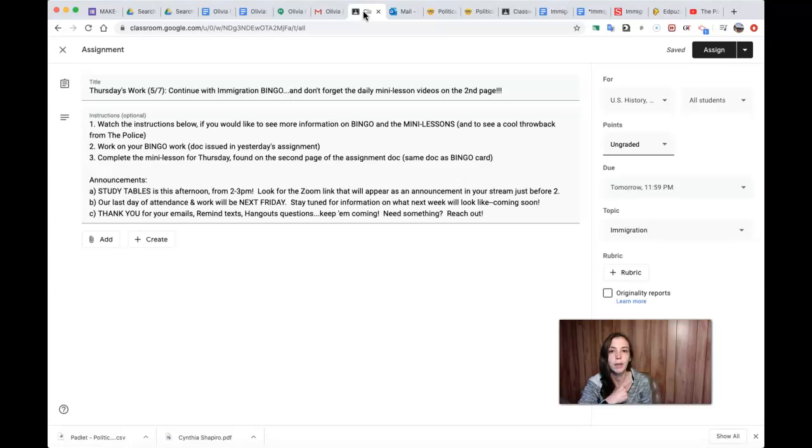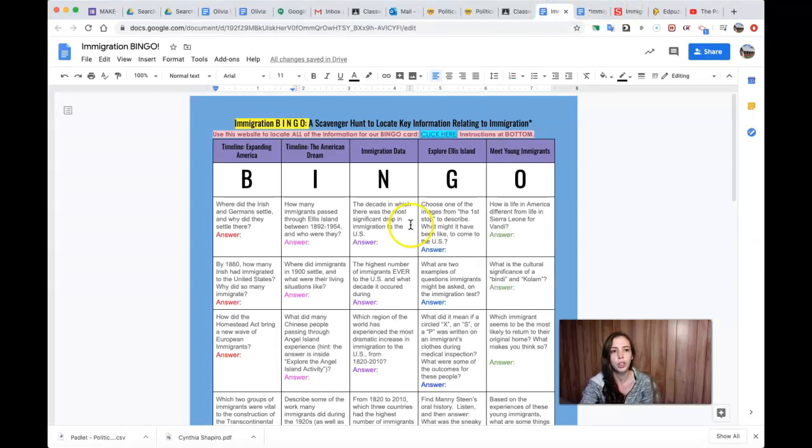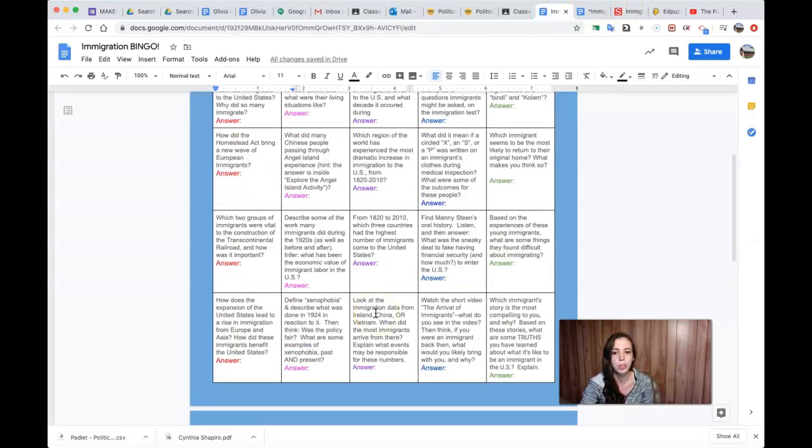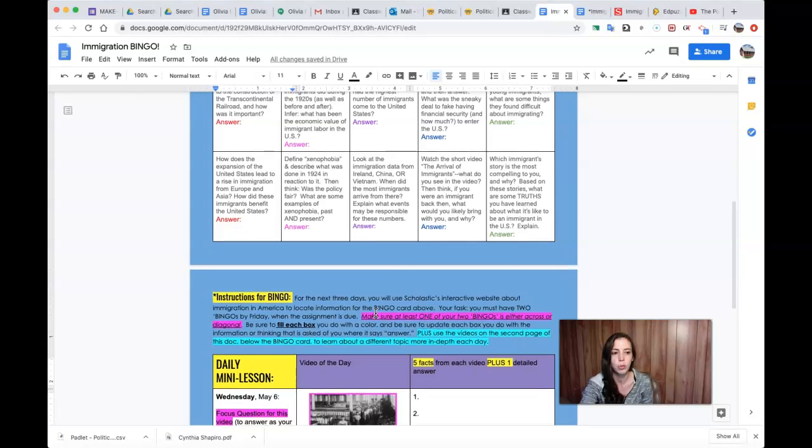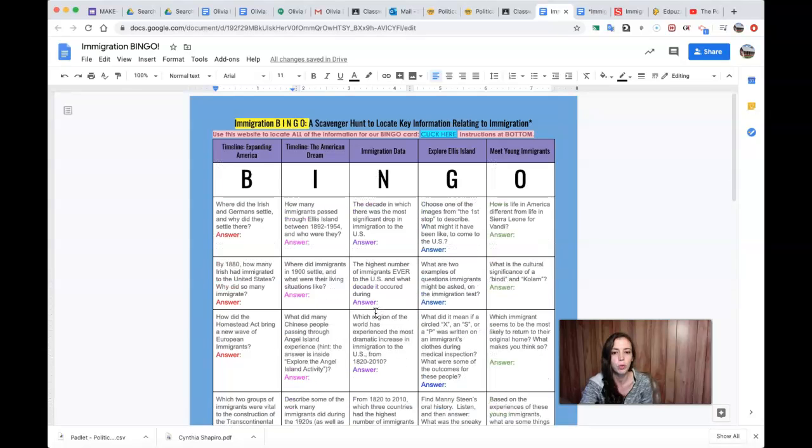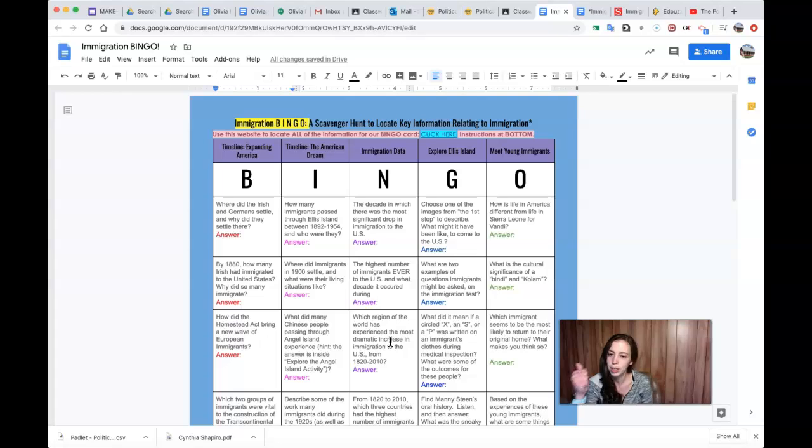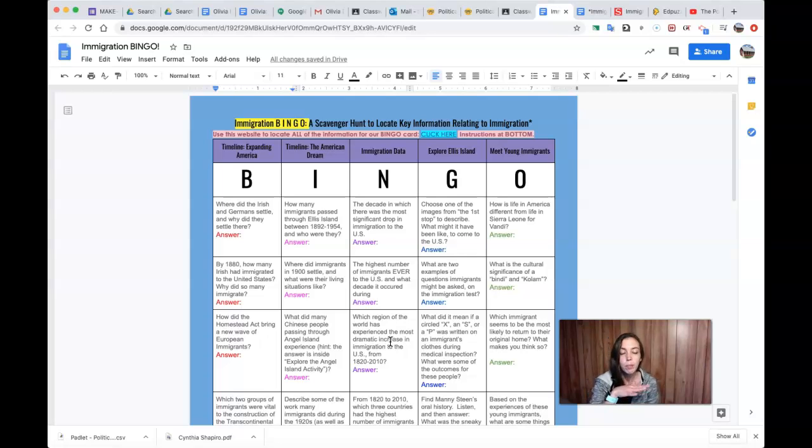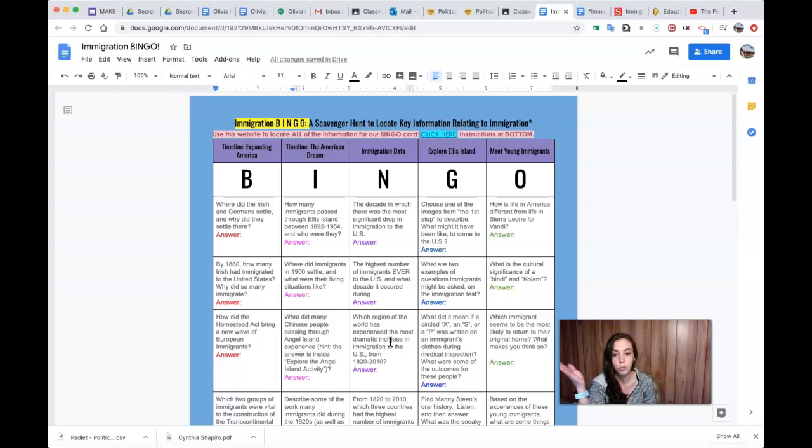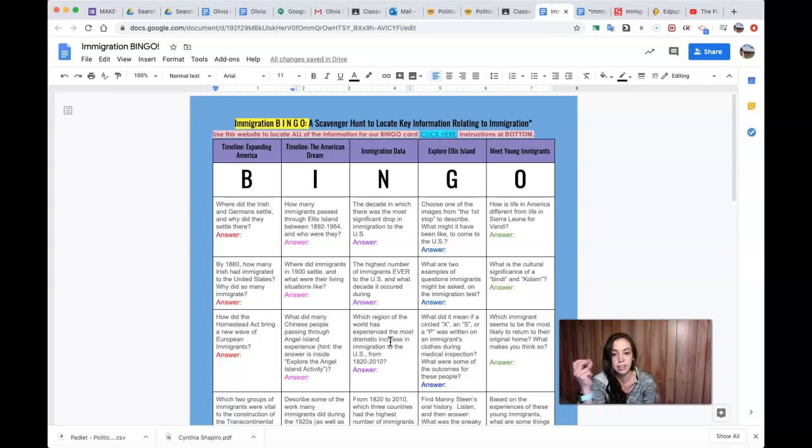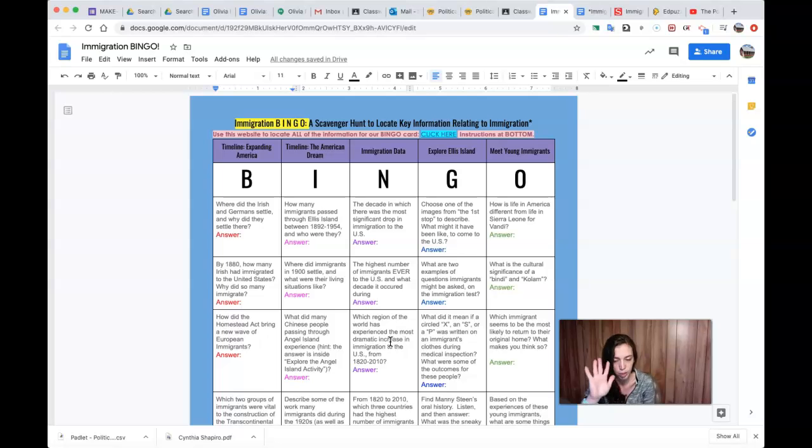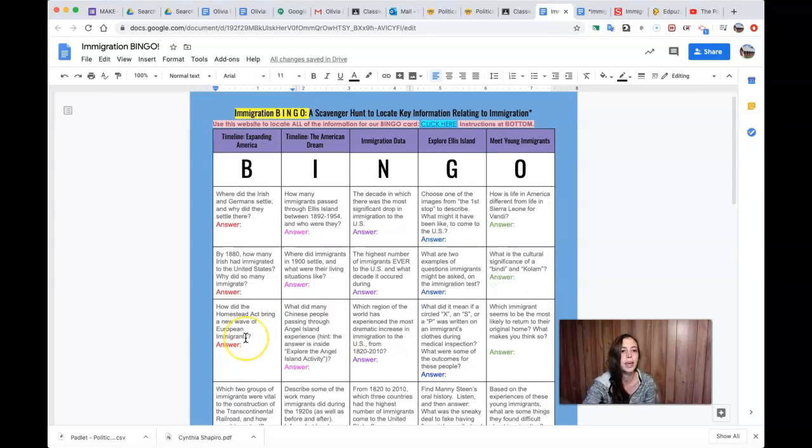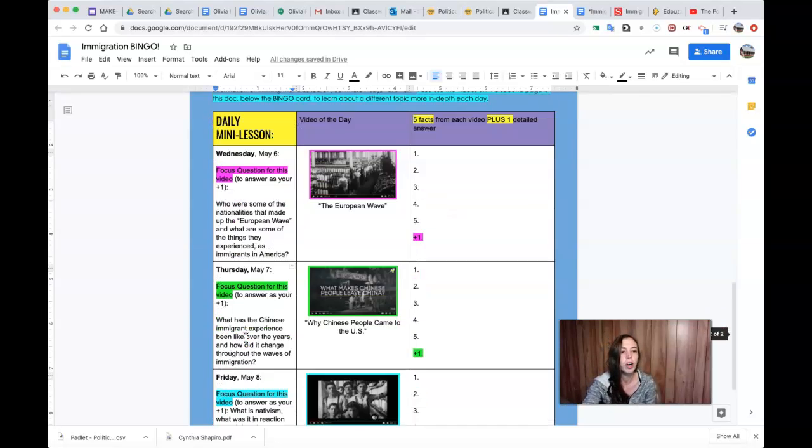The thing I want to emphasize today is the mini lessons, which I'm not sure people saw. I just want to make sure that you know that underneath your immigration bingo card, which nice work today, I checked in on some people to see how it was going and mostly it looks pretty good. It seems like this is a pretty fast assignment for a lot of people, which is wonderful. I'm really glad I didn't overload you this week.